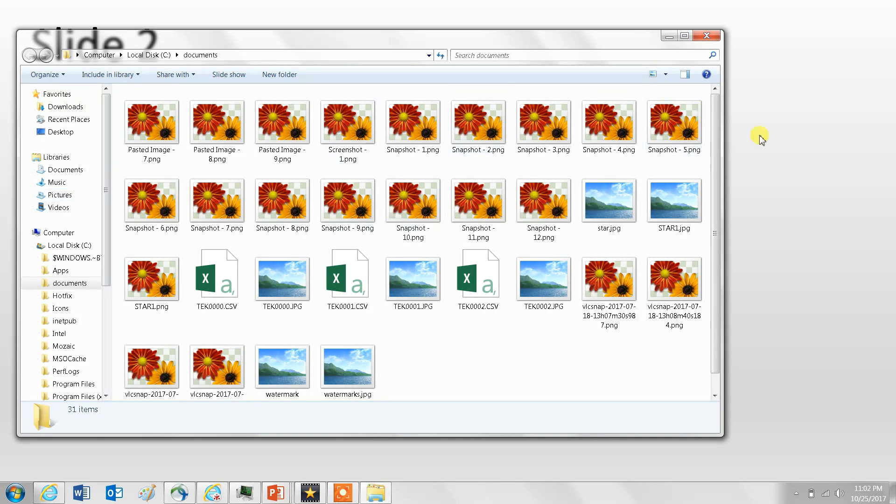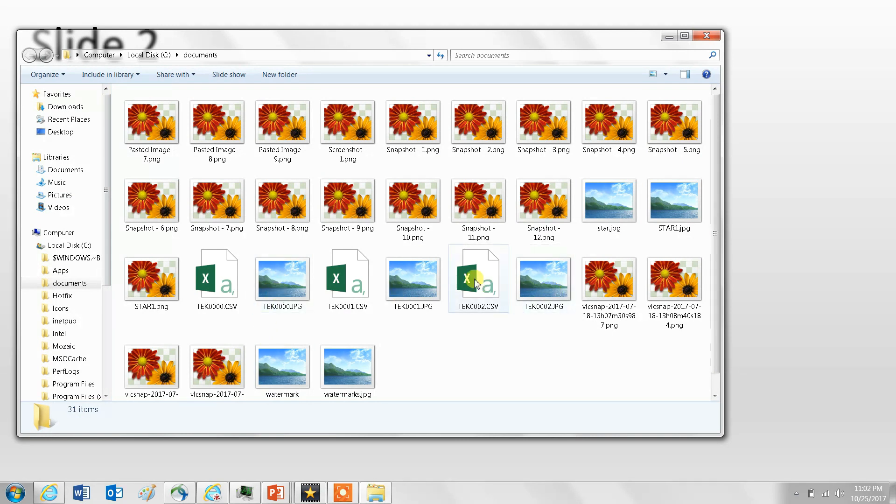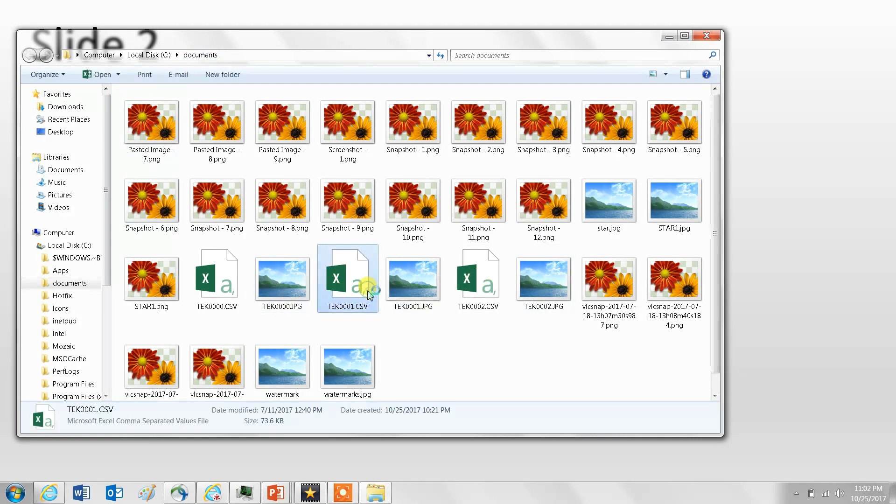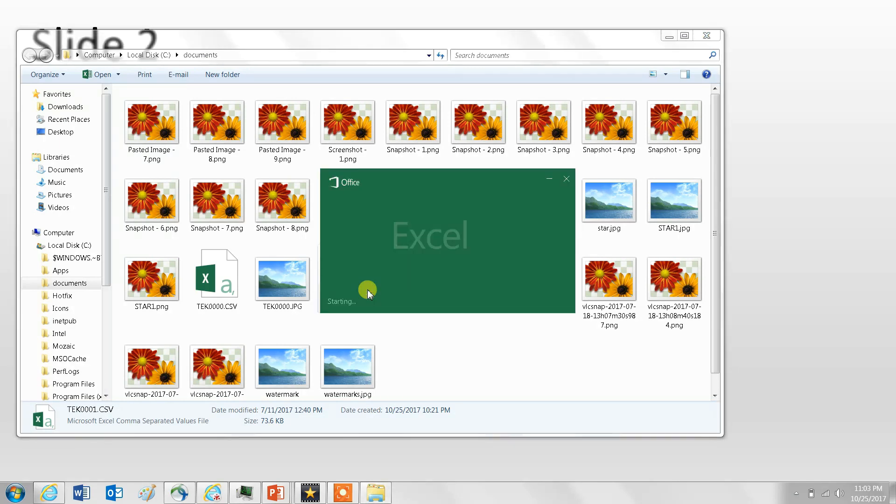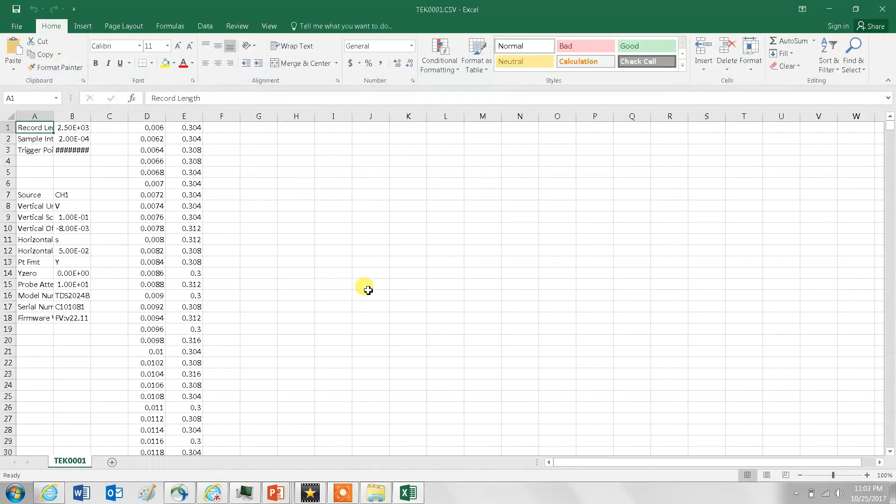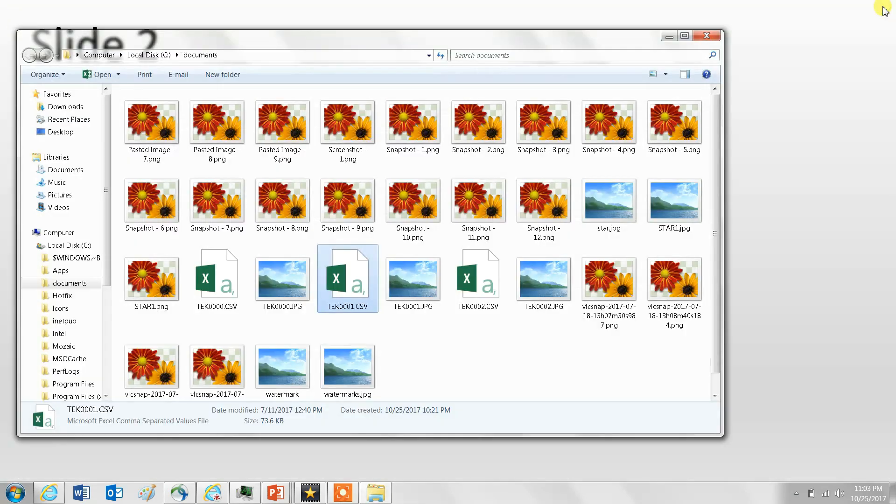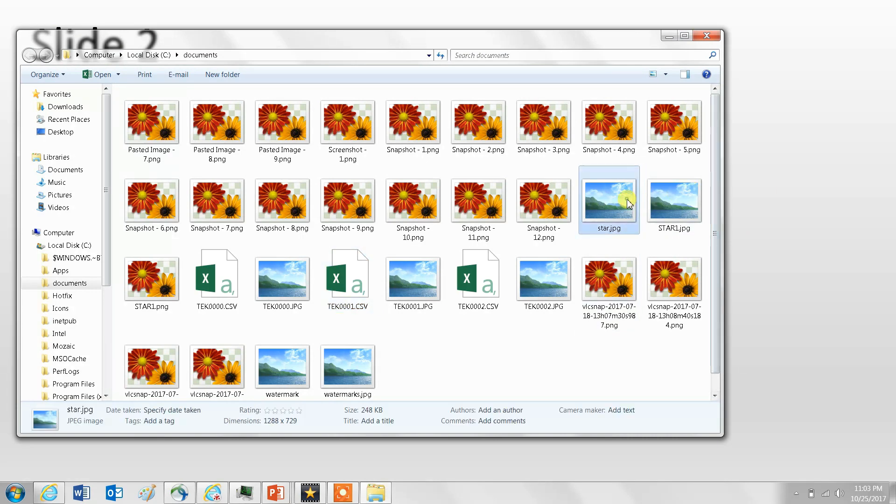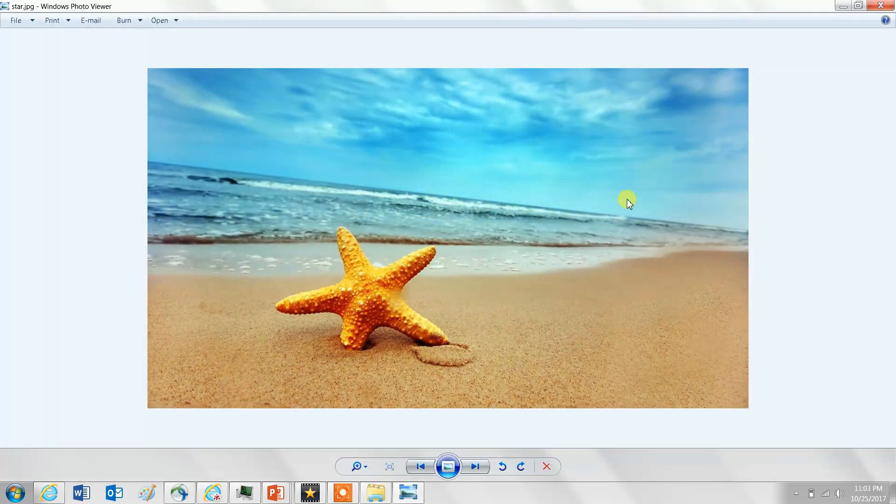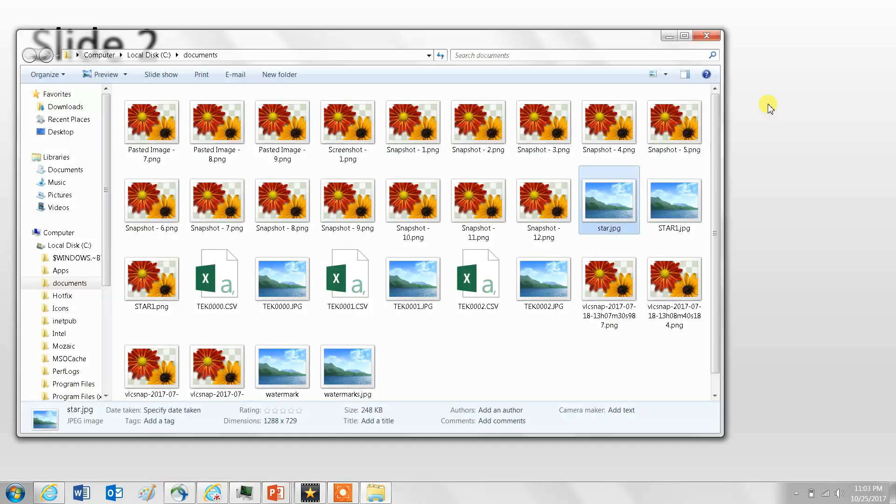Once you open you can show your audience whatever file is in this folder. It could be a spreadsheet, you can open this one, or it could be an image, so I can open this one. You can open anything.